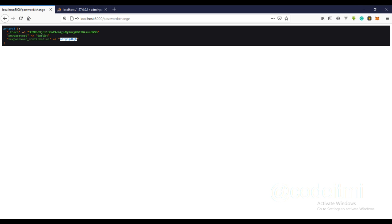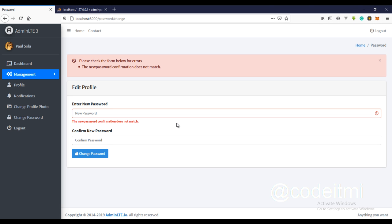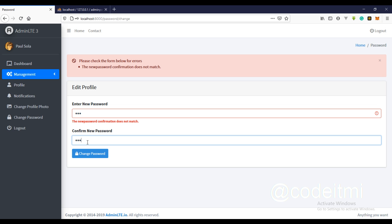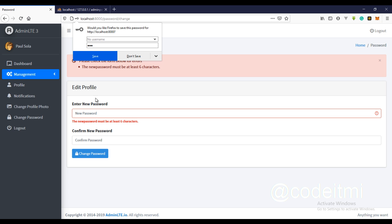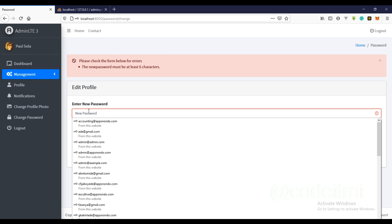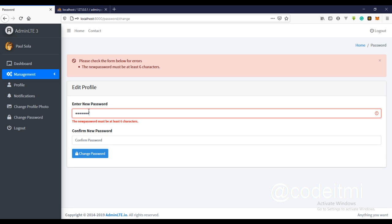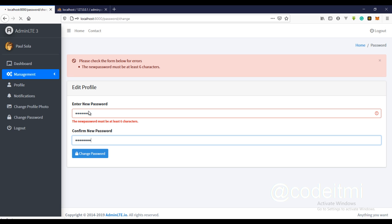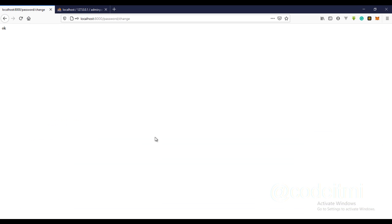Let's view this — you can see the error message: 'the new password confirmation does not match'. And if the password is less than six characters, we get 'new password must be at least six characters'. So I type in a password that's greater than six characters and submit.